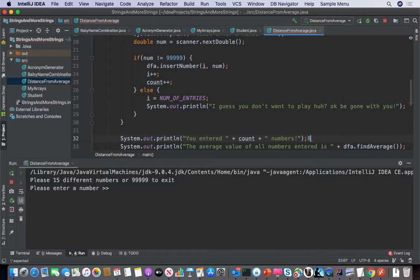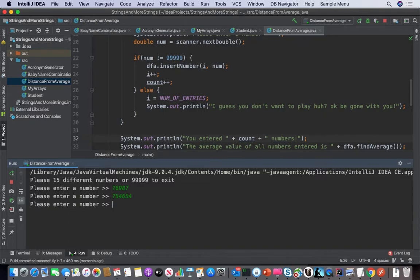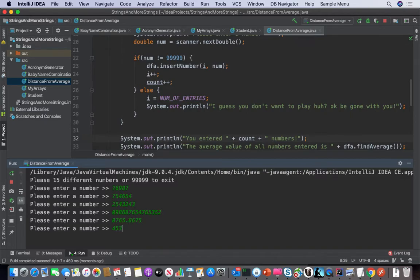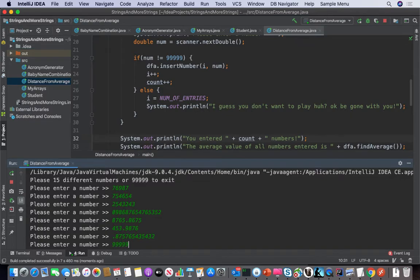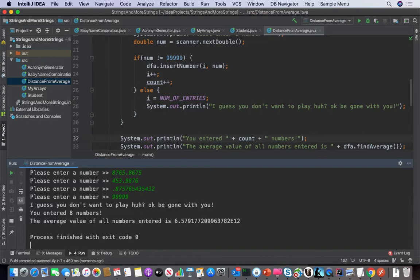Wrong entry point — down here. There you go. So 'you entered eight numbers, the average value of all your numbers is...' Okay, so that was that assignment.